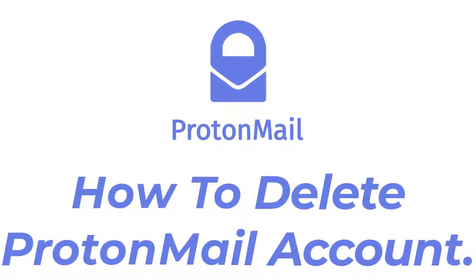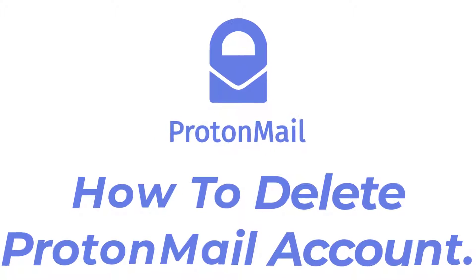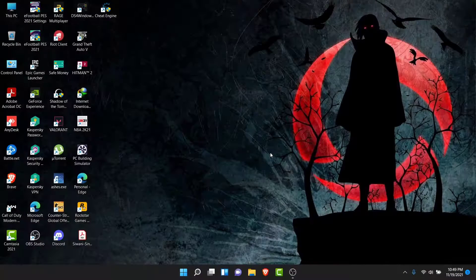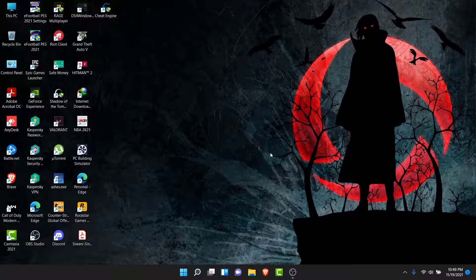Hey guys, welcome back to the channel. Today I'm back with yet another tutorial video on App Guide. In today's video I'll show you how you can delete a Proton Mail account. If you have a Proton Mail account that you used to send and receive emails and now don't need it, or there's some other reason you want to delete it but can't figure out how, watch this video till the end. I'll show you some simple steps to delete a Proton Mail account in a very easy way.